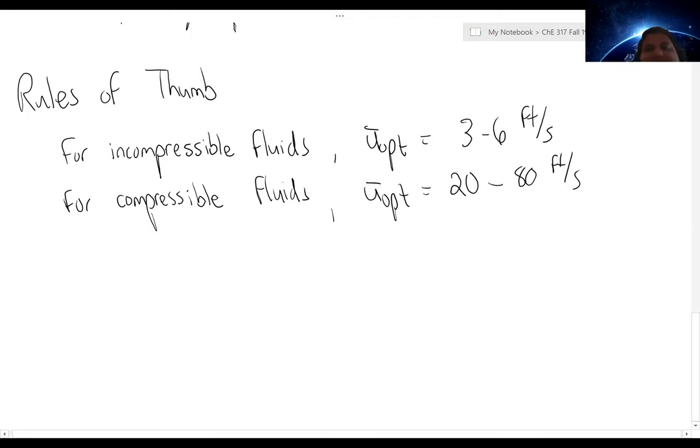For compressible fluids, the optimal velocity will be higher, on the order of 20 to 80 feet per second.